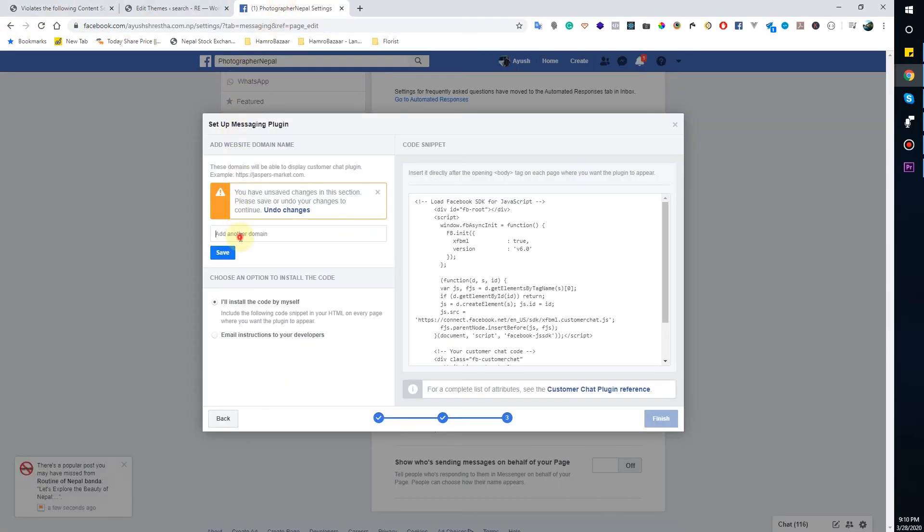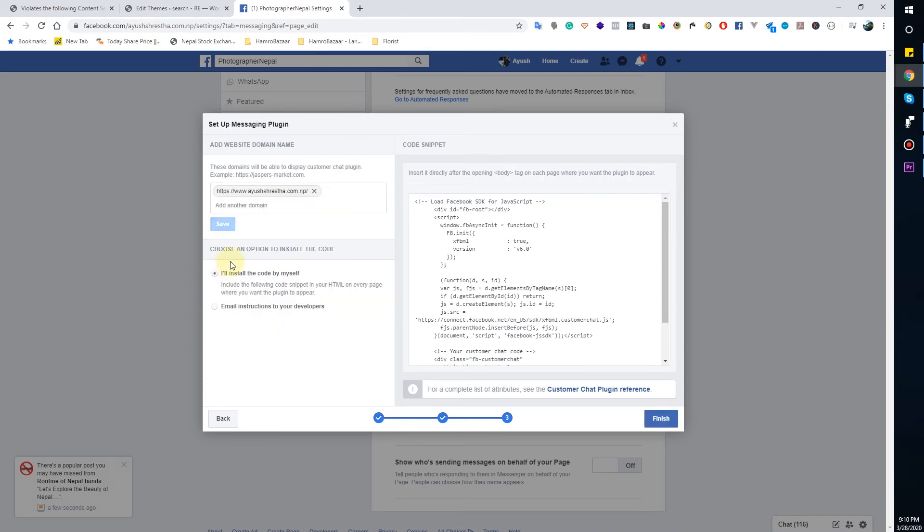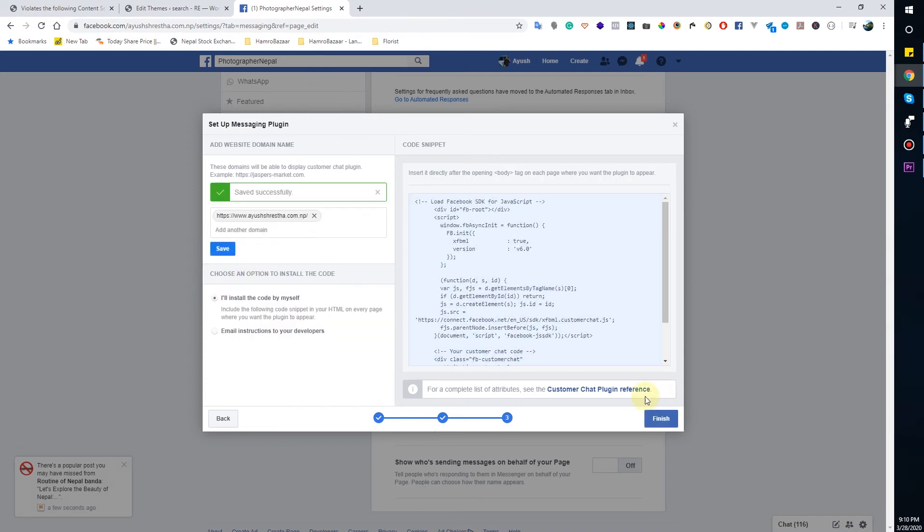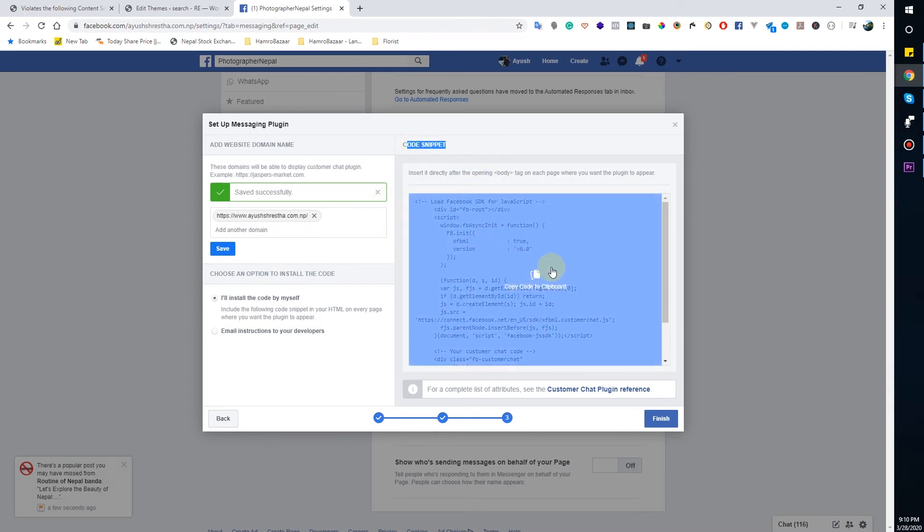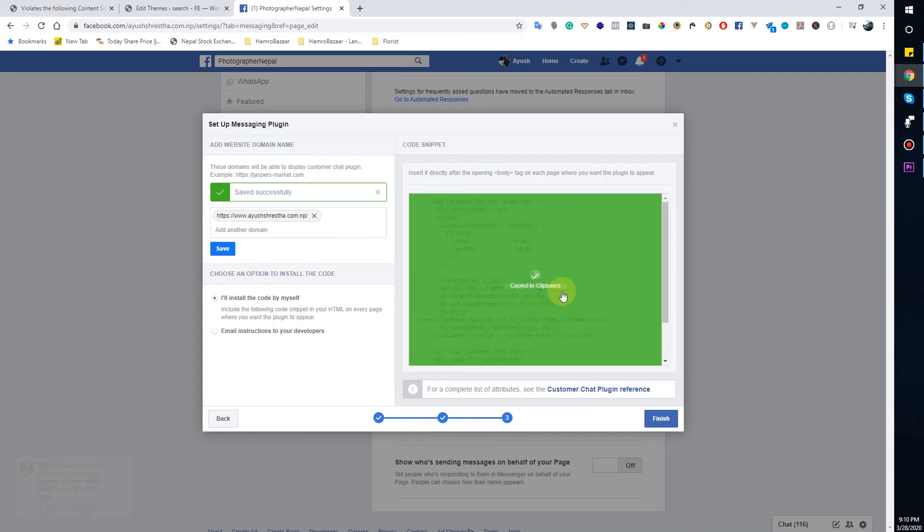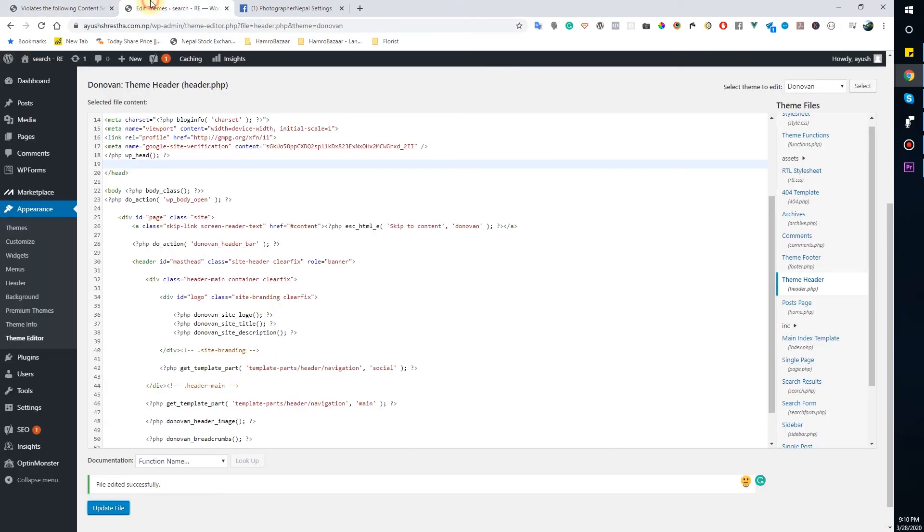Go to domain name, add and set the change. And you will see the code snippet here. You can copy code. Copy the code and always add this code between the header section, head section.